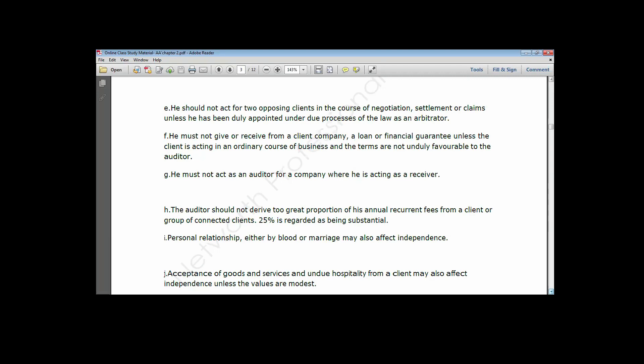To decide whether to accept a gift, you should ask yourself: if I take this gift, will it affect my sense of judgment? If you can confirm that acceptance of the gift will not affect your sense of judgment or your mindset, you can go ahead and take it. But once you know it is going to influence your sense of judgment, do not accept such gifts or undue hospitality.